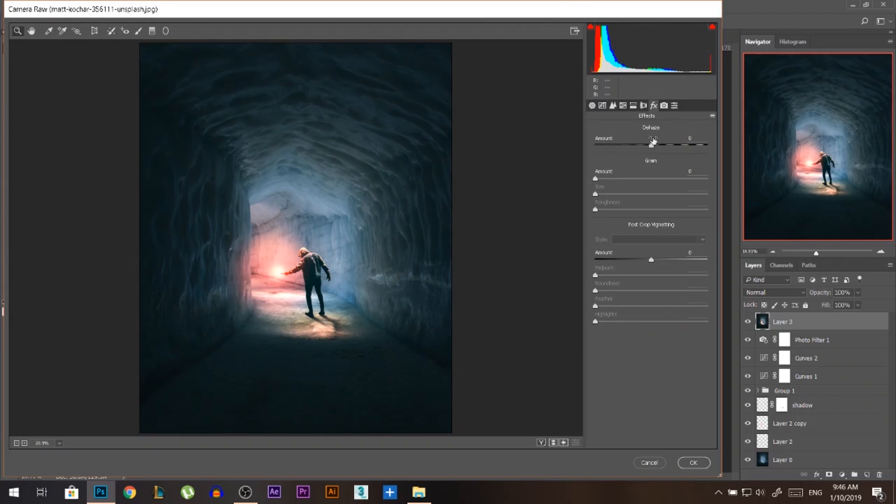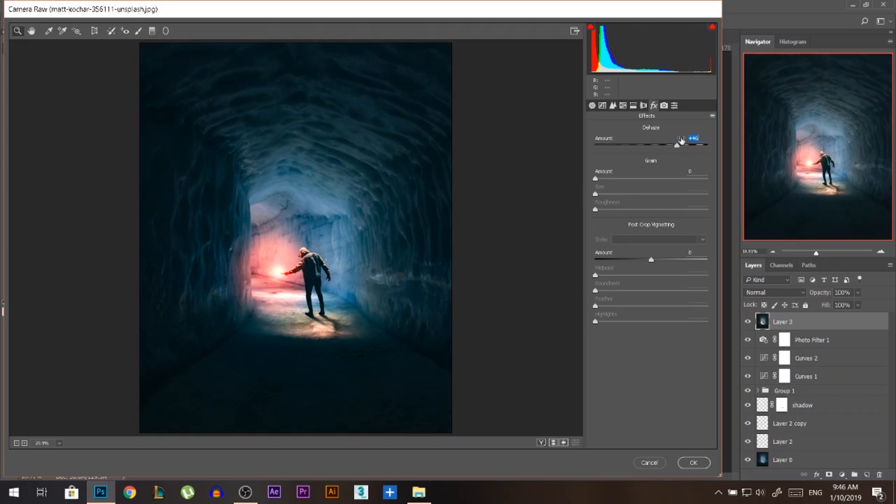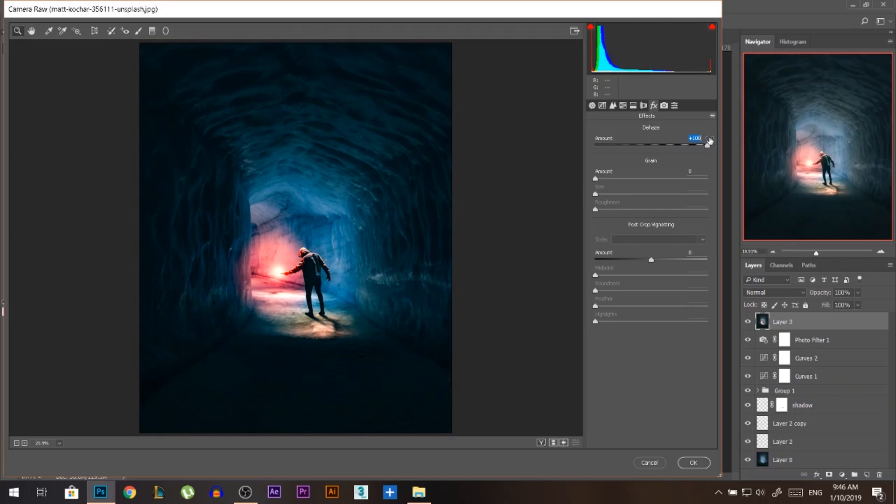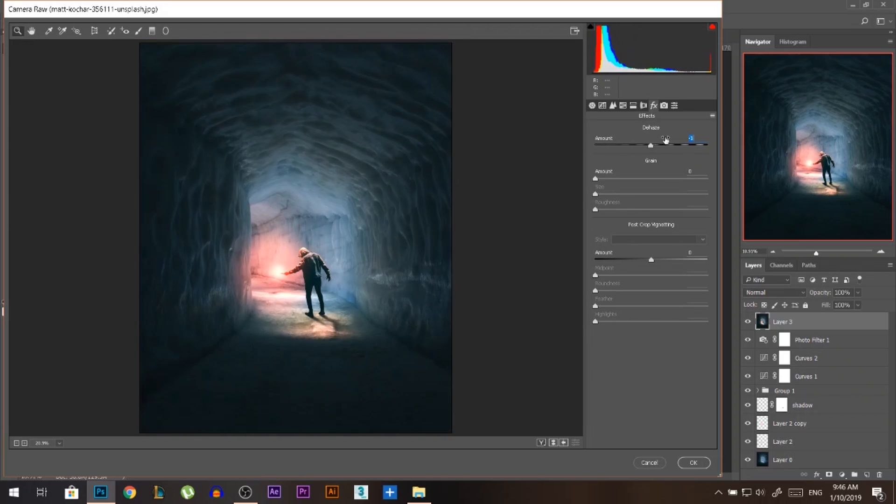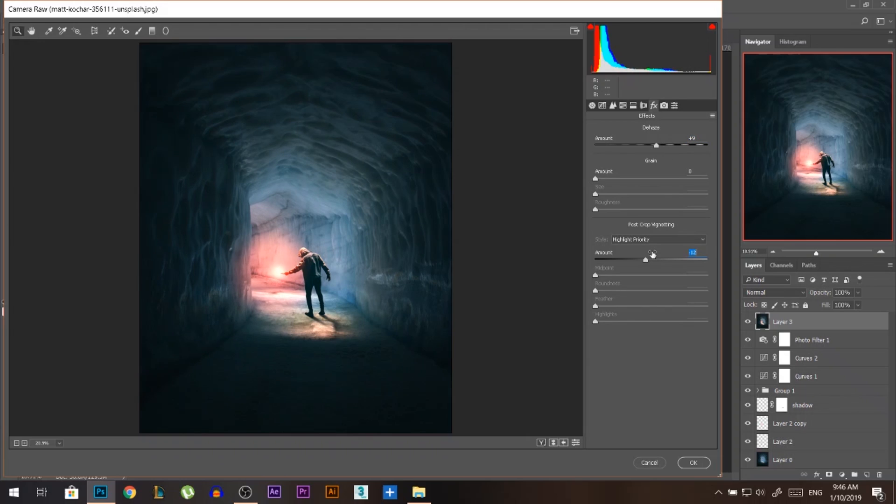Again, Camera Raw Filter, go to FX, increase the dehaze or decrease it. This is like adding fog or removing fog. I'm gonna increase a little bit, just maybe 9 or 10, something like that. Then I'm gonna add some vignette, which is basically a black circle around the photo.